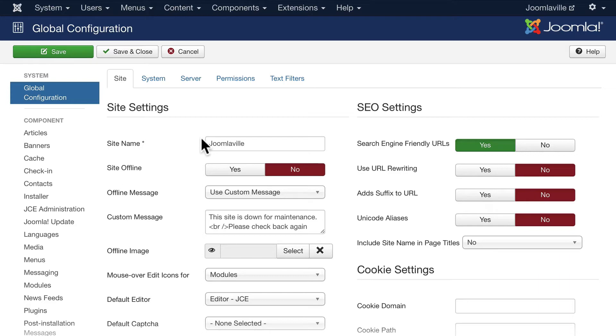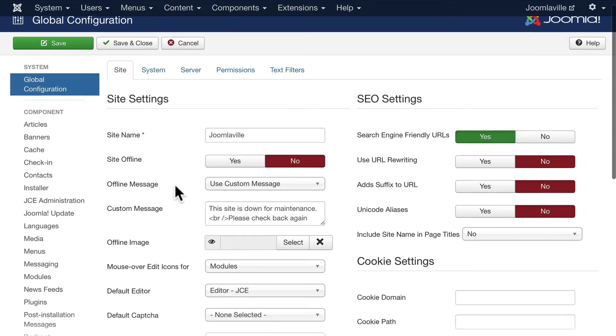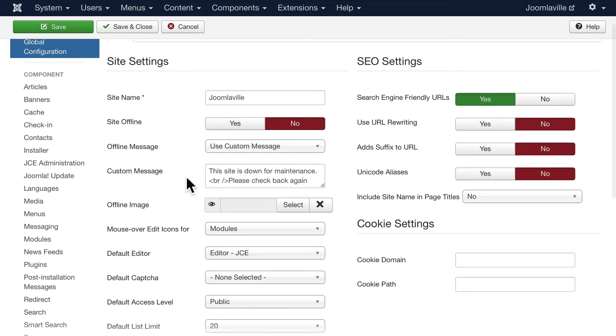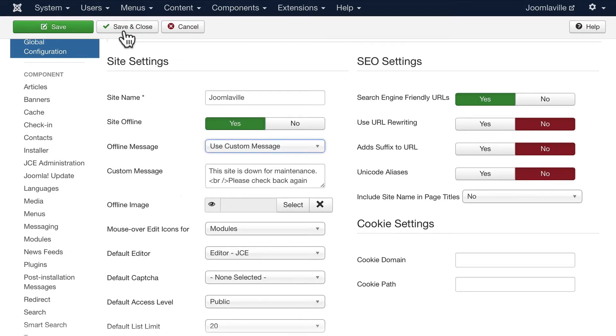This is where you change your site name, put your site offline. If you want to have a message that your site is offline, you just click yes and you can enter a custom message in here.